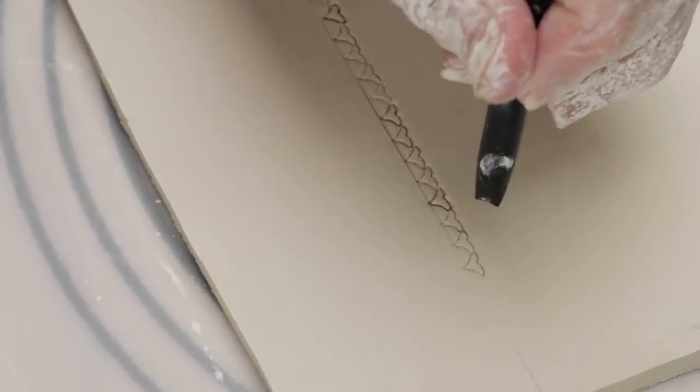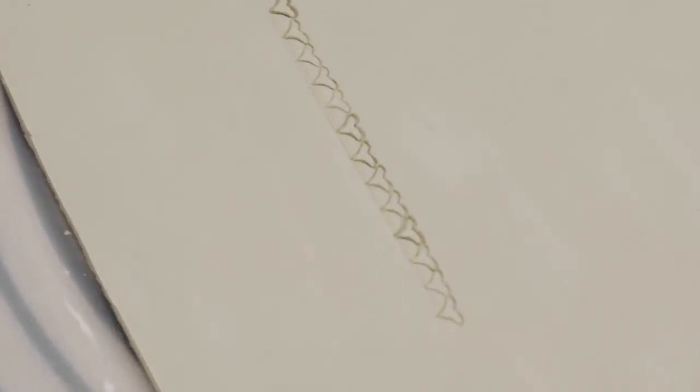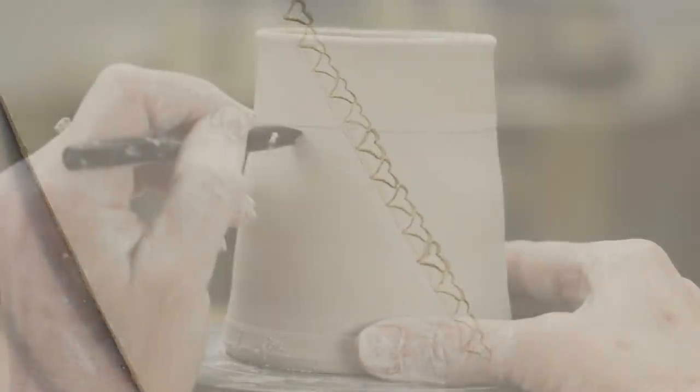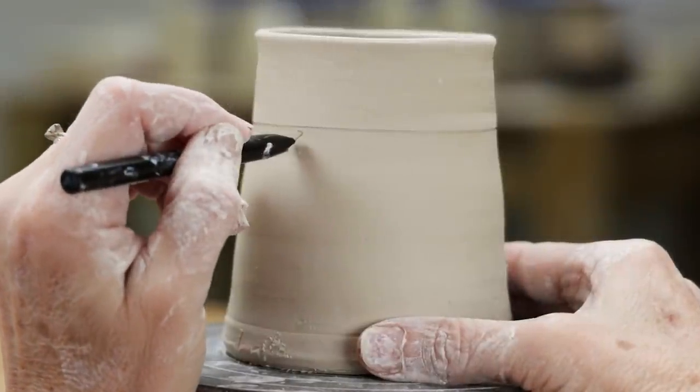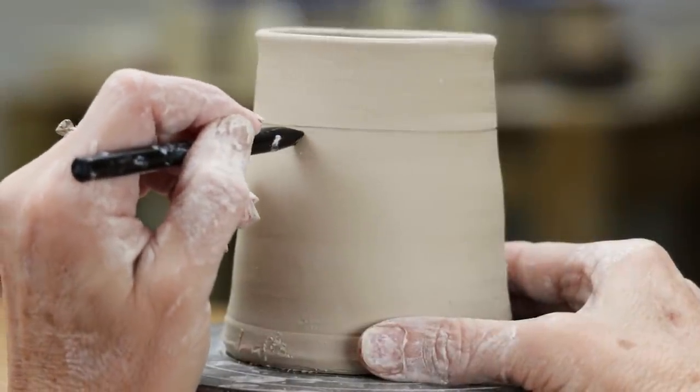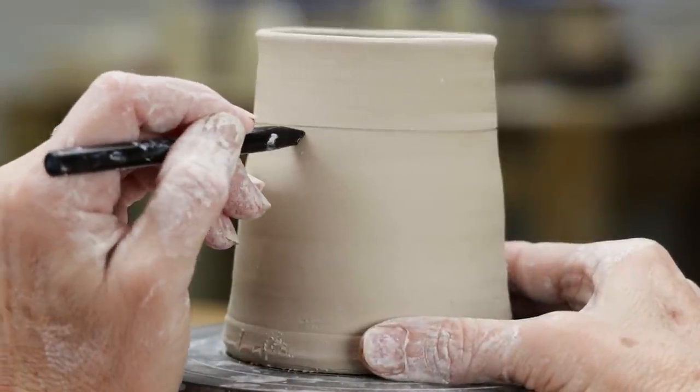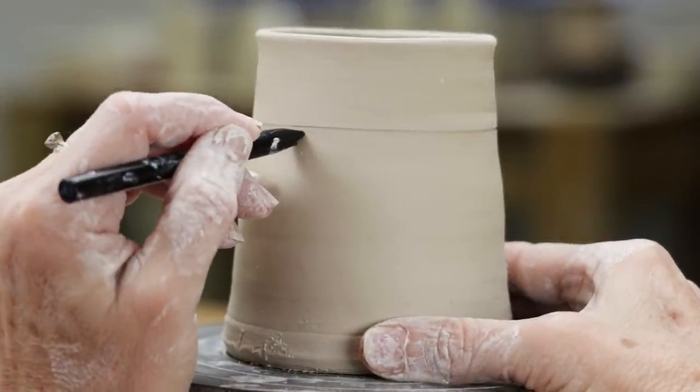I liked it best when positioning the hearts next to each other in a row. On the mug I drew a straight line where I wanted the hearts to go and stamped the hearts all the way around.